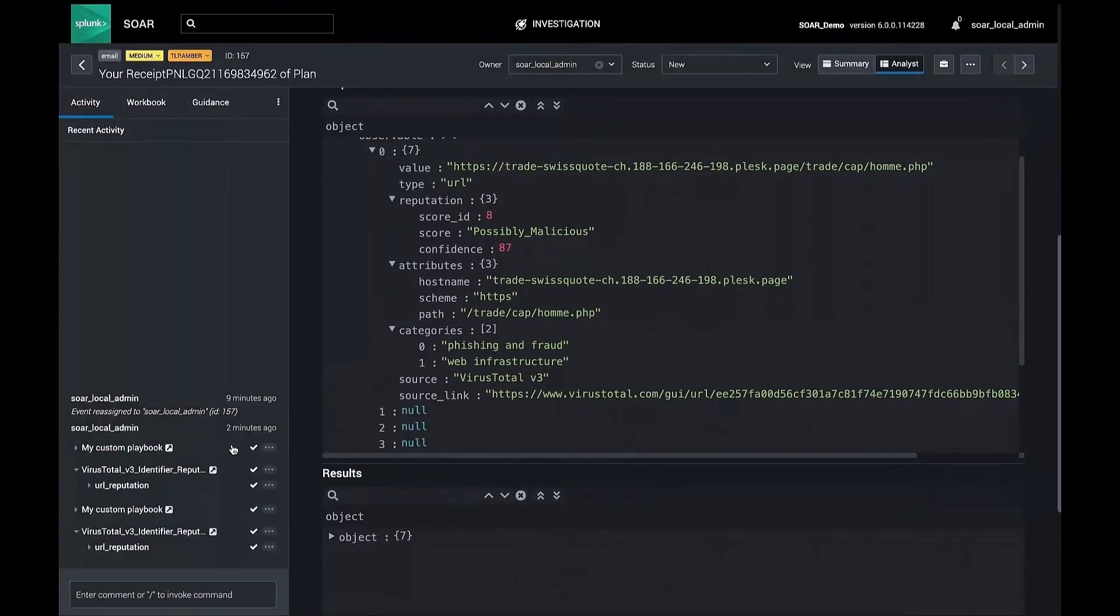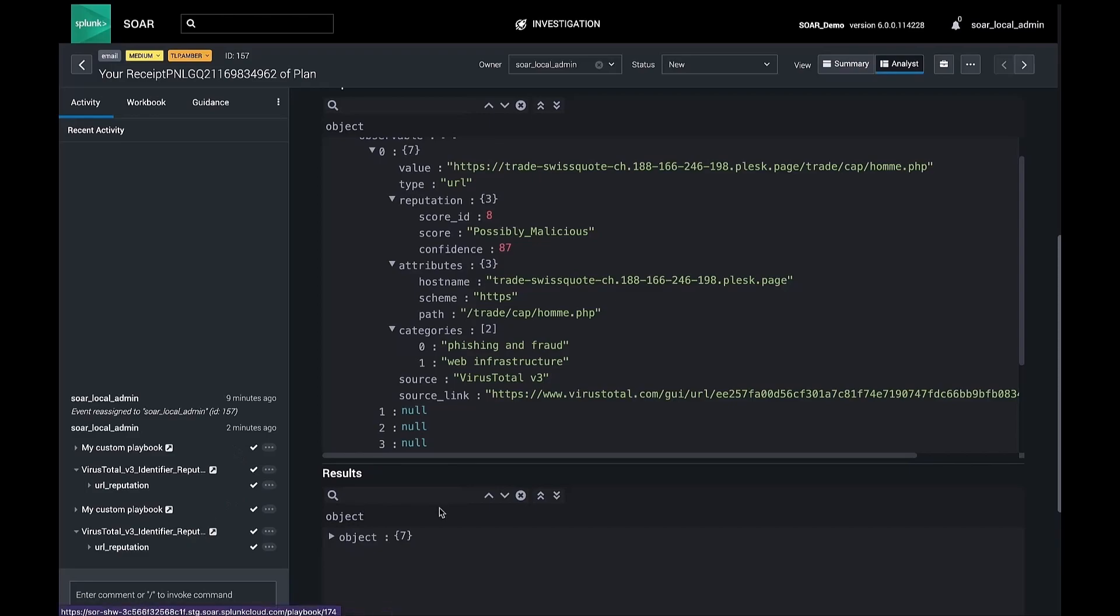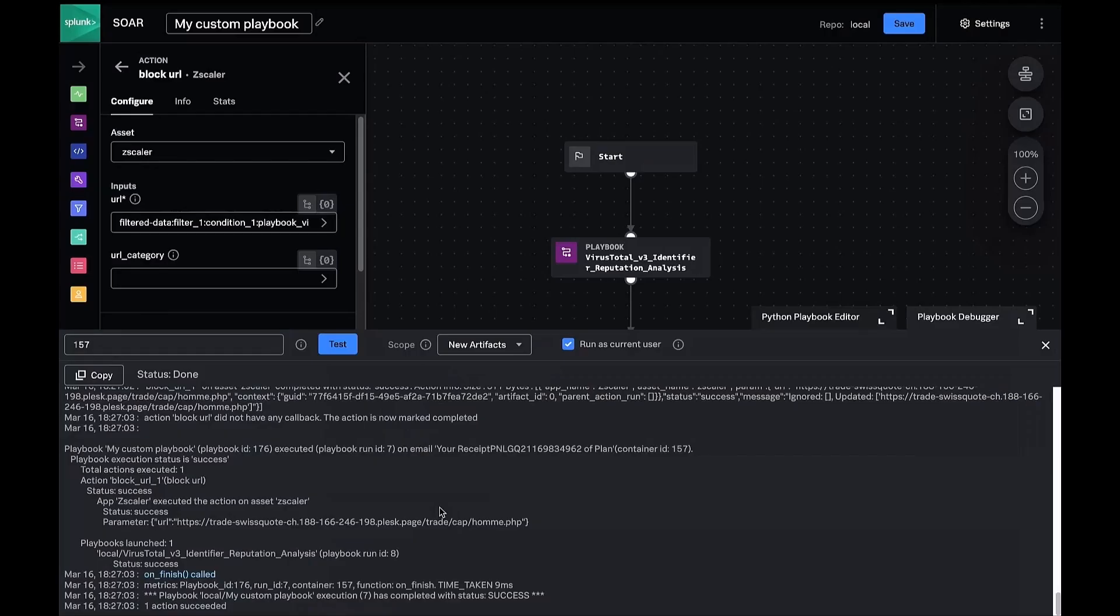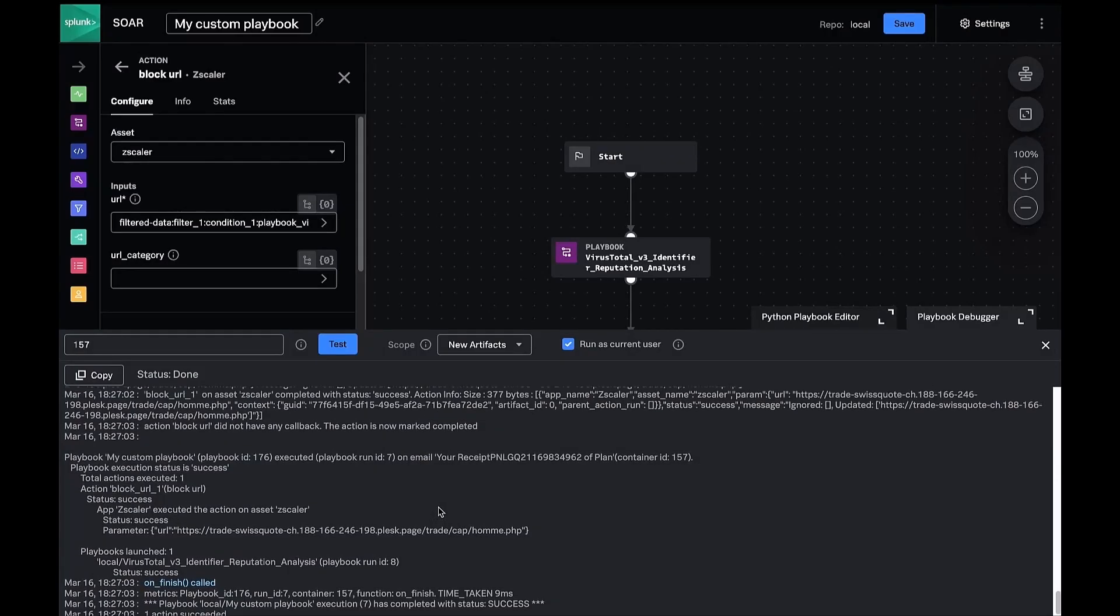Notice in our activity page, our playbook executed, ran the VirusTotal reputation, and then blocked the URL.